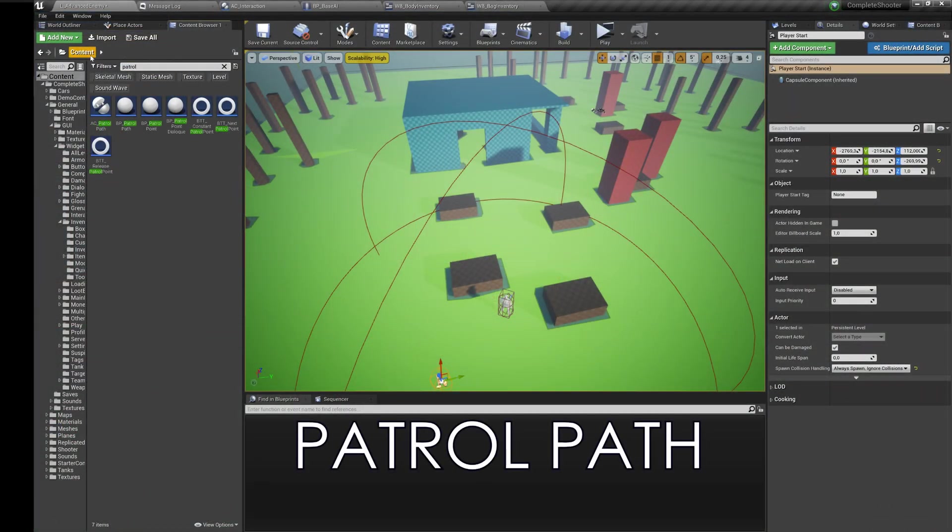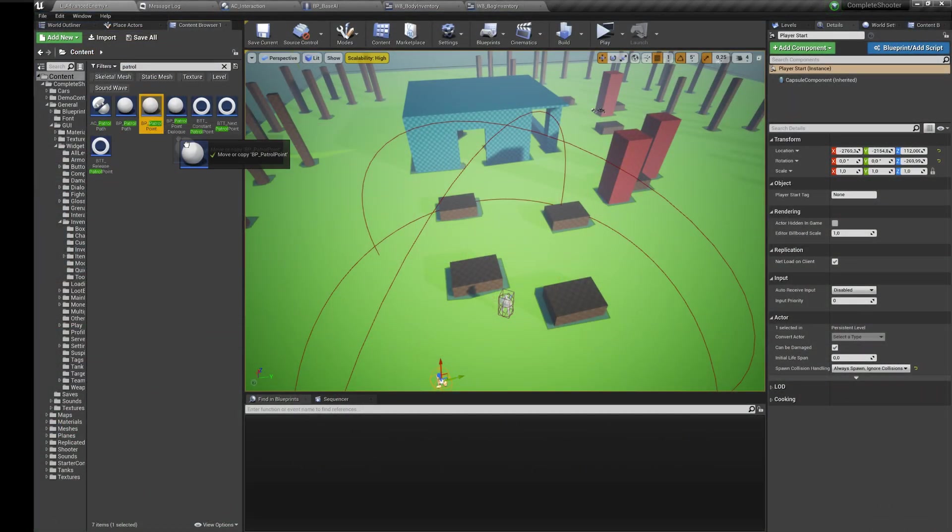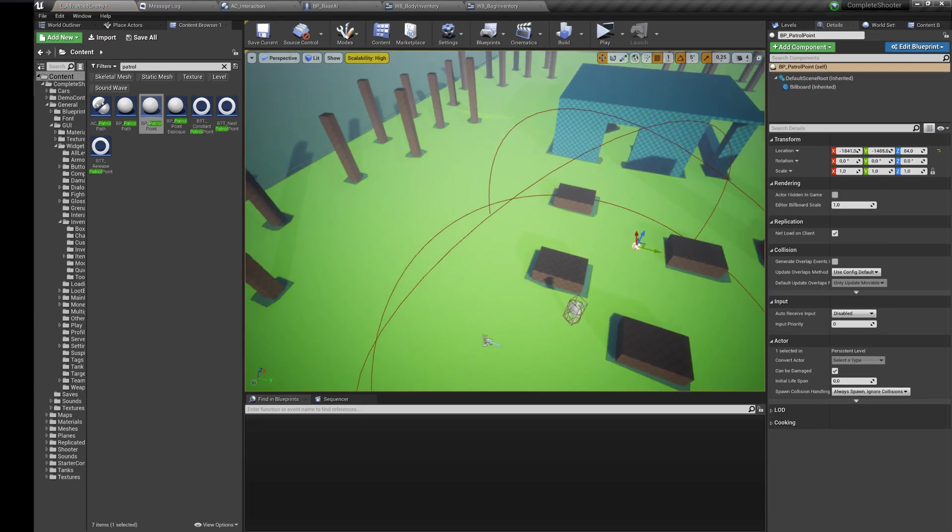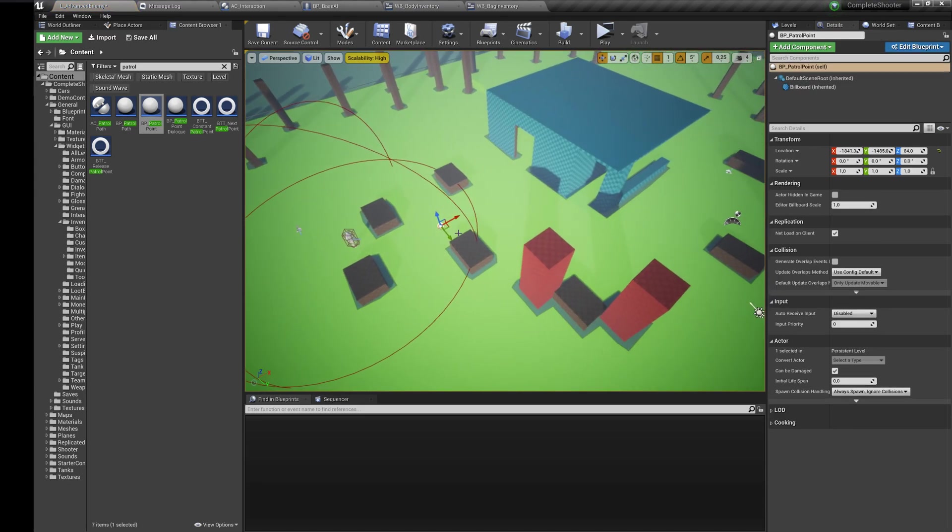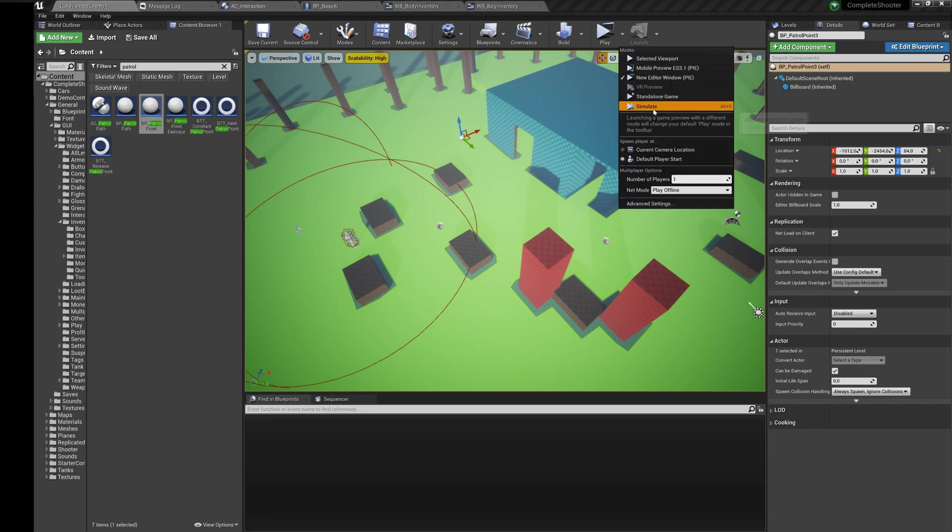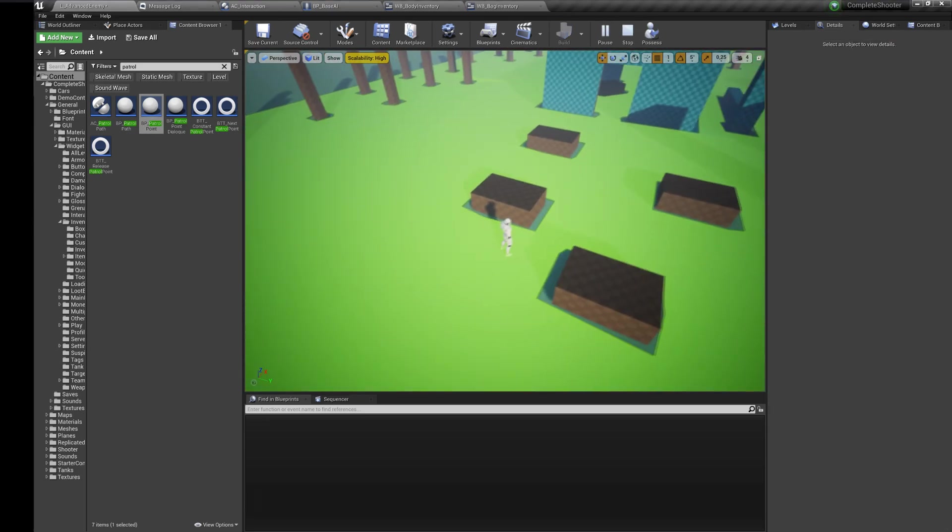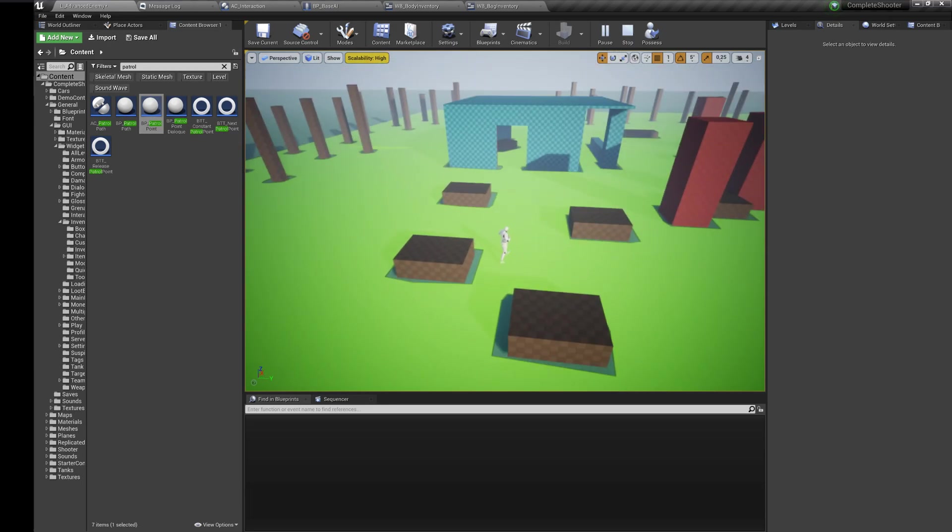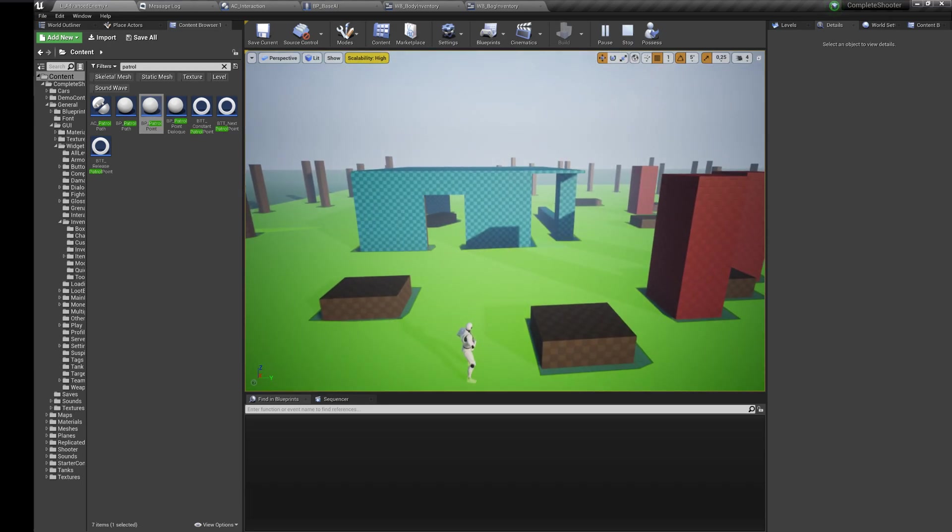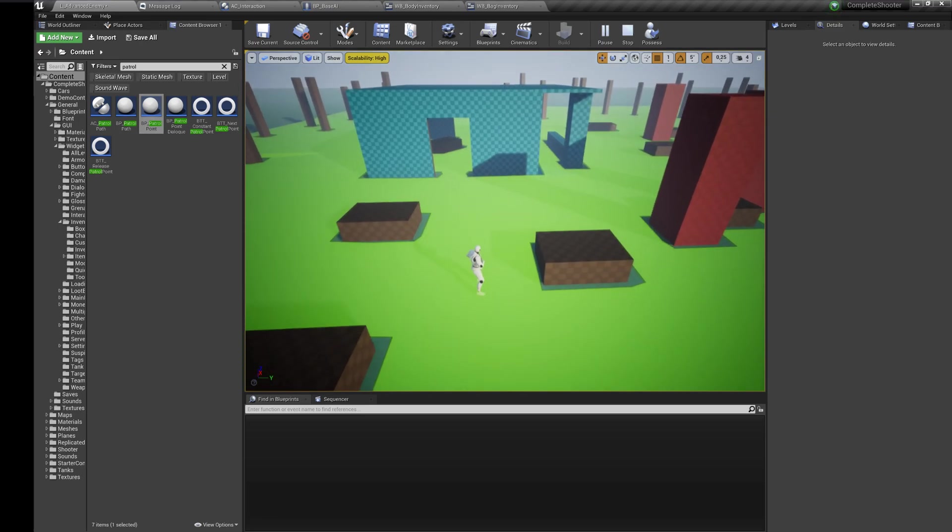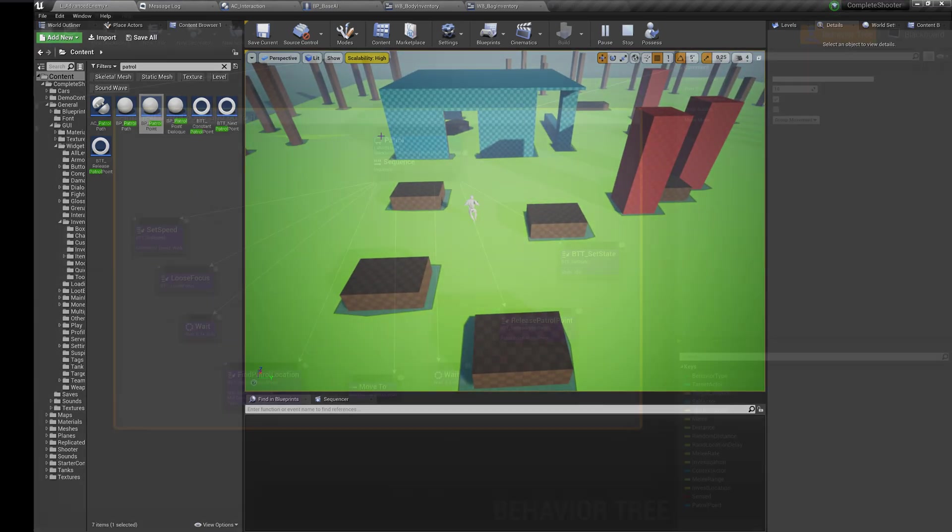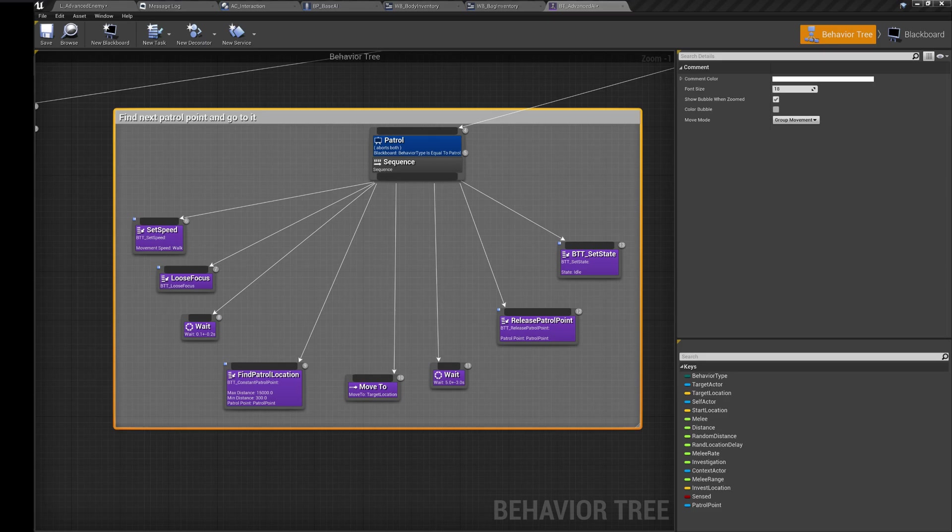Random path is being handled using patrol points. You can place them wherever you want. He will find a random point and walk to it. In the behavior tree you can change the time he stands on his point.